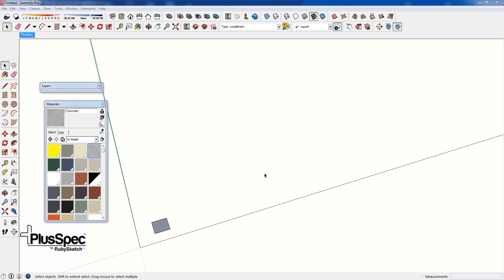Hey, g'day guys. I am essentially going to show you how to export your materials so that you can upload them into the Pluspec dialog.